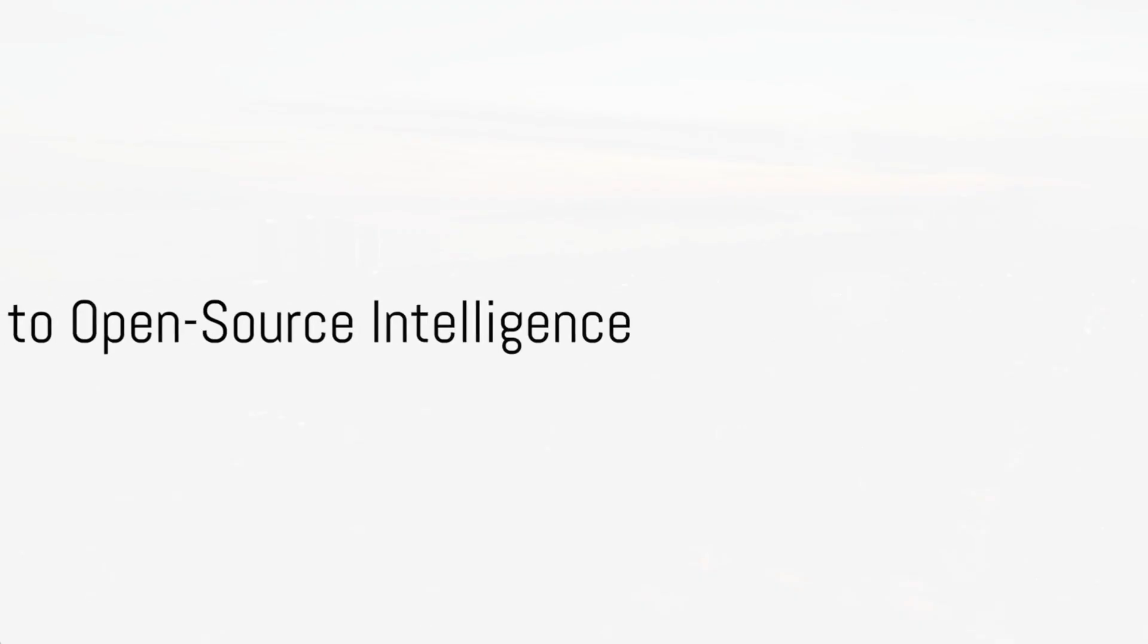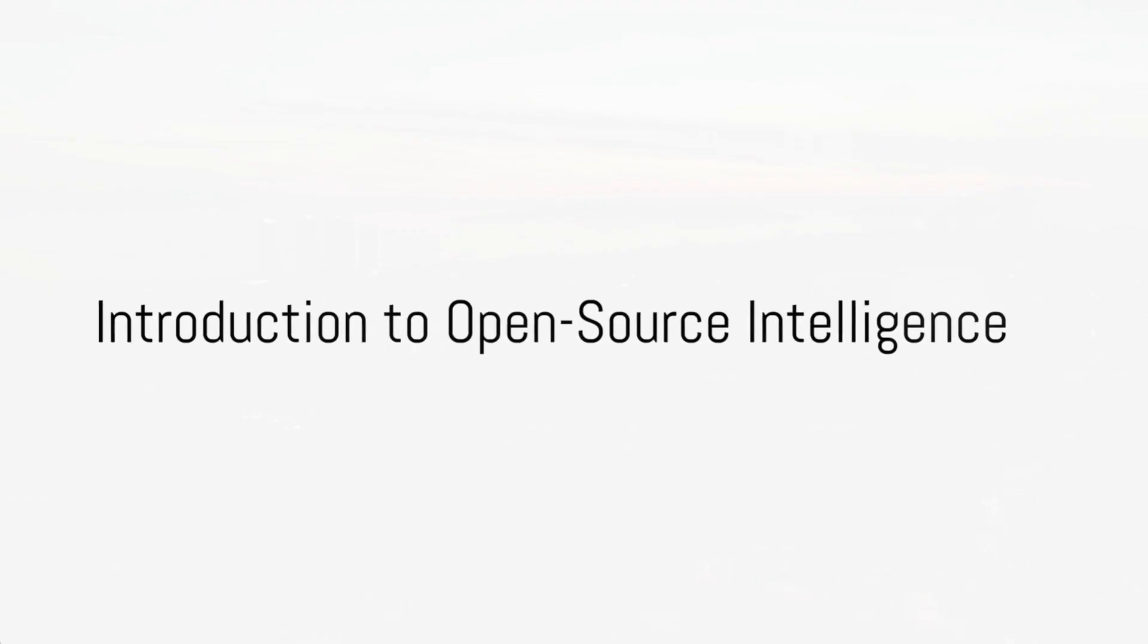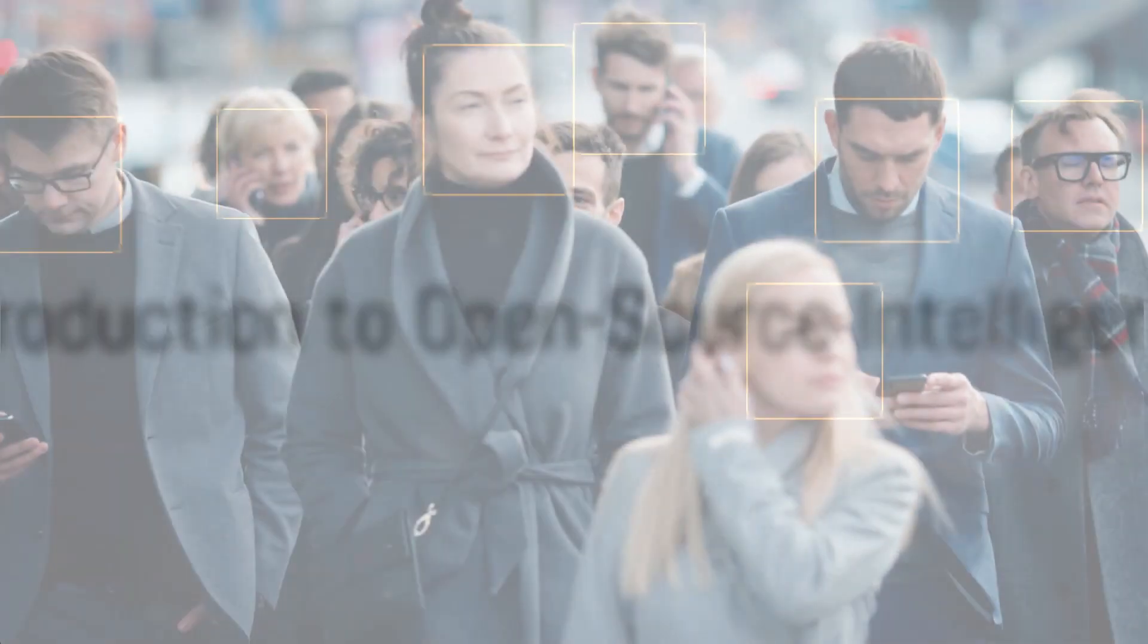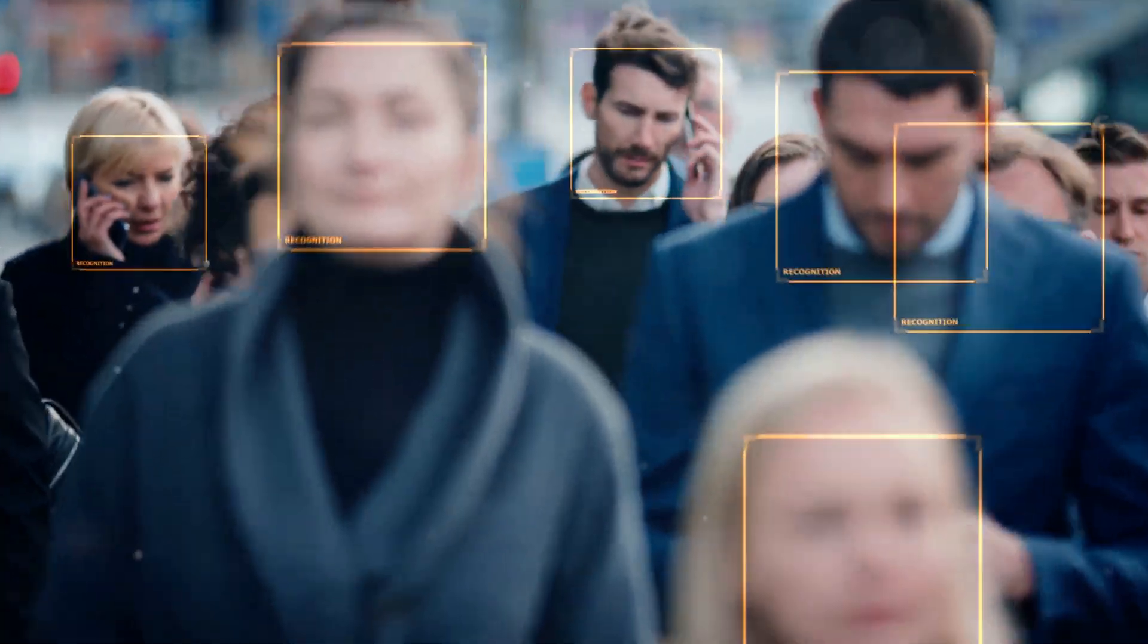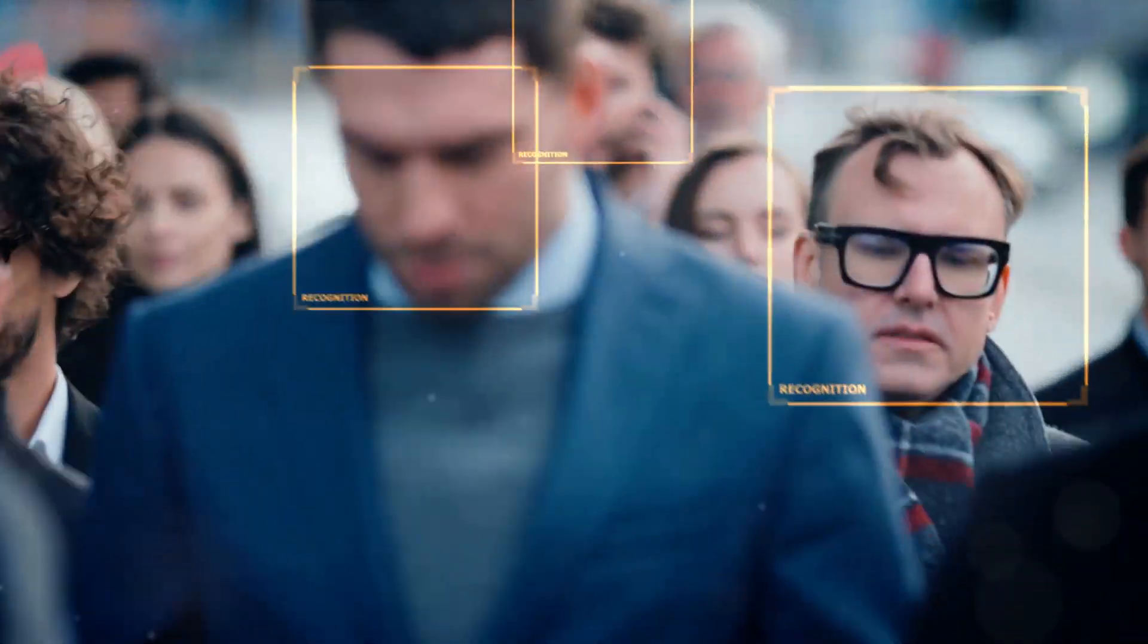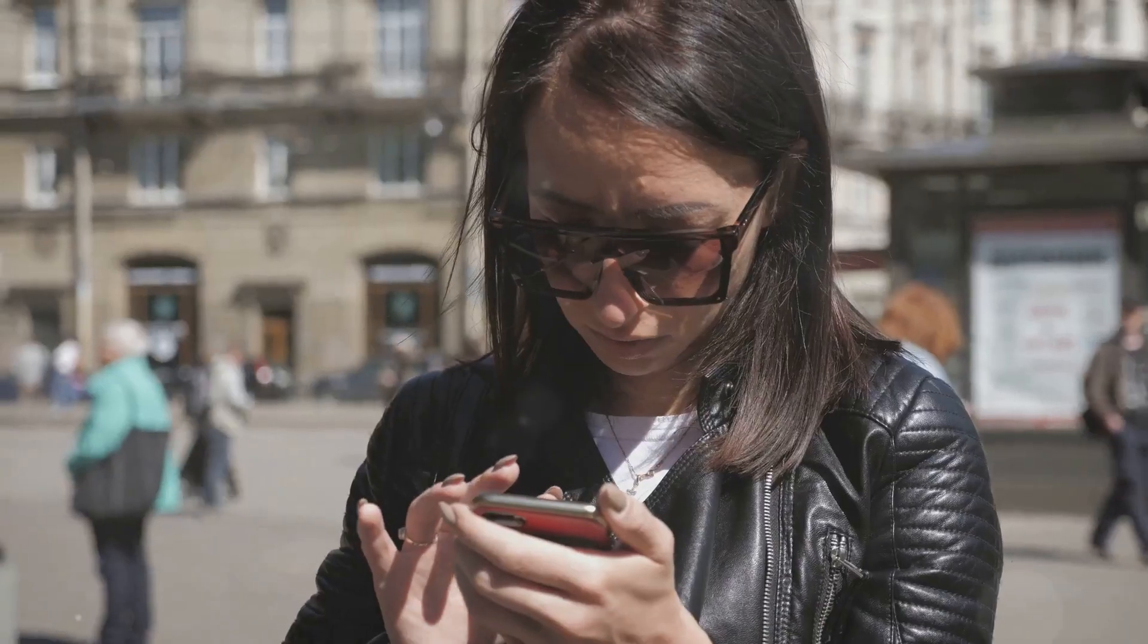What is open-source intelligence? Let's dive in. At its core, open-source intelligence, or OSINT, is the process of collecting, analyzing, and making decisions based on publicly available information.